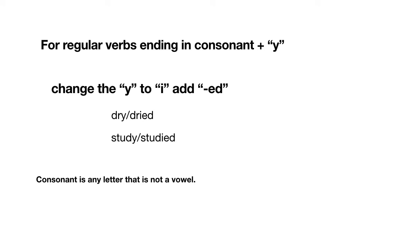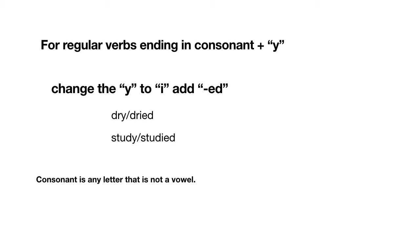For regular verbs ending in consonant plus Y, we change the Y to an I, and then we add -ed. So here, dry is the consonant R plus Y. We change the Y to an I and add -ed. Remember that a consonant is any letter that is not a vowel. Study—the consonant is D plus the Y. We change the Y to an I and add -ed.